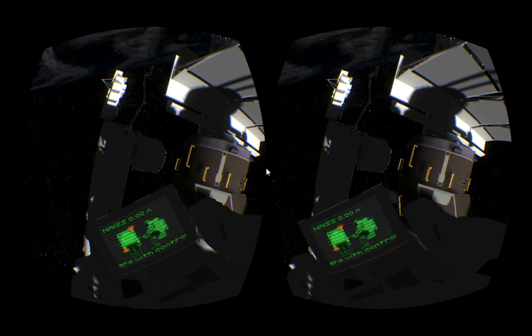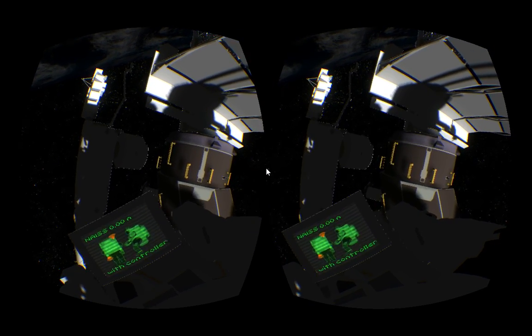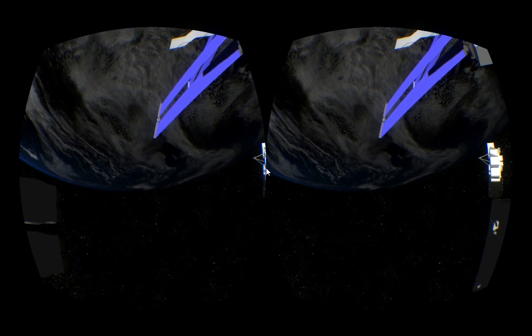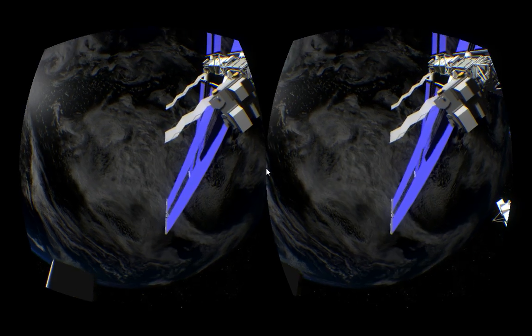Discovery Houston, 20 seconds to LOS, TDRS. Roger, nice to be in orbit.